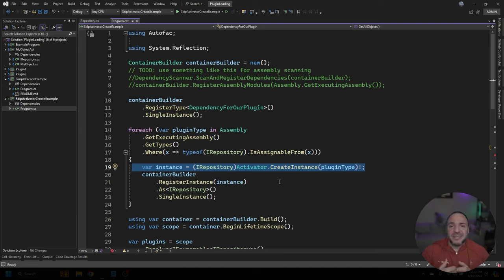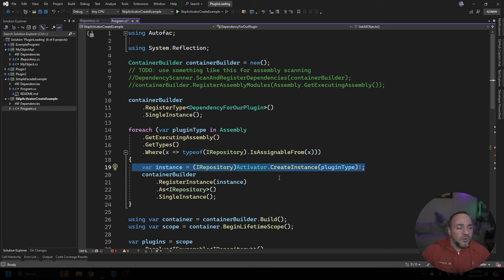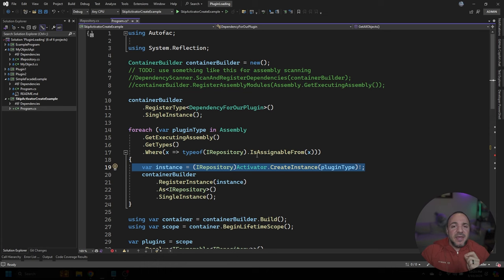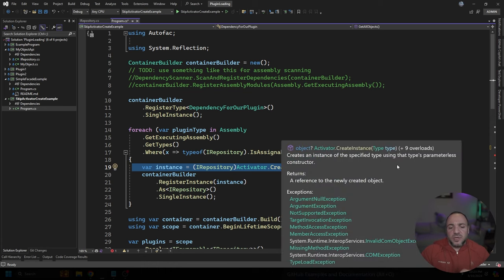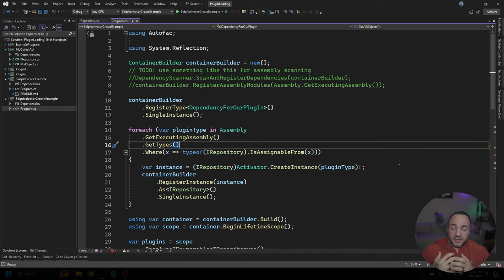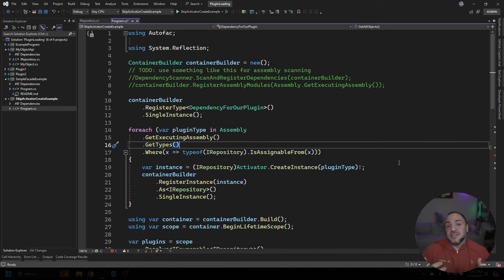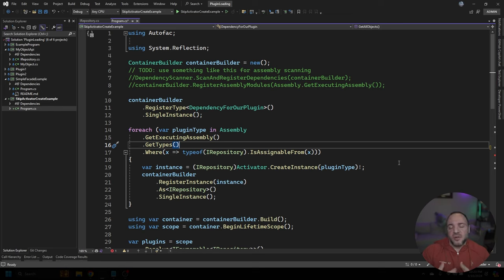I think that's a potential option. But again, to me, it doesn't really feel right. And ultimately, I think this all boils down to the fact that Activator.CreateInstance may not be the thing that you want to use here. This is especially true if the plugins that you're trying to create instances of have dependencies that are going to be part of your container already.